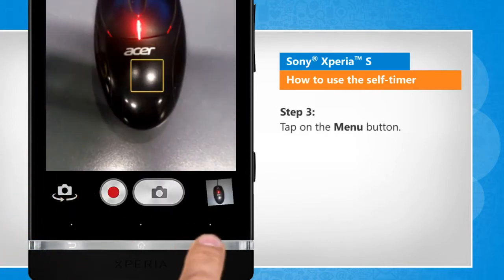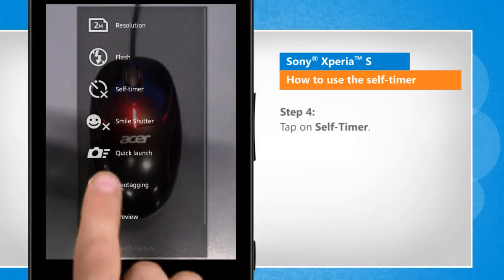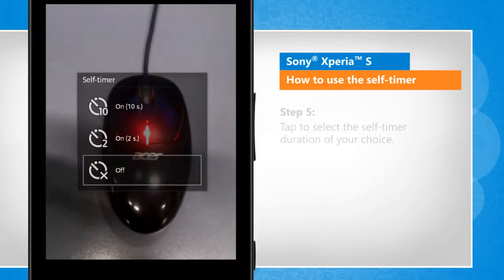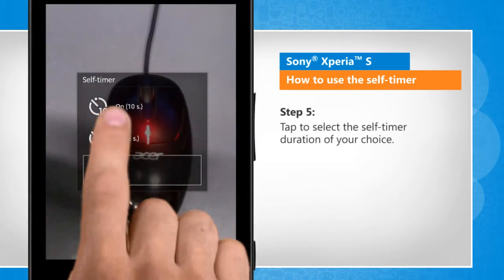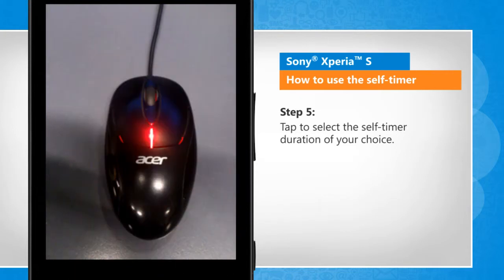Tap on the menu button. Tap on self-timer. Tap to select the self-timer duration of your choice.